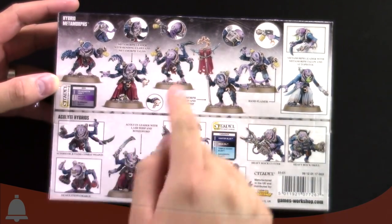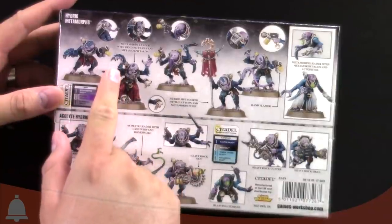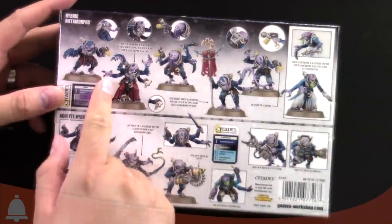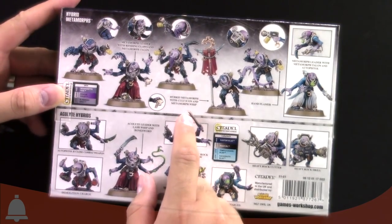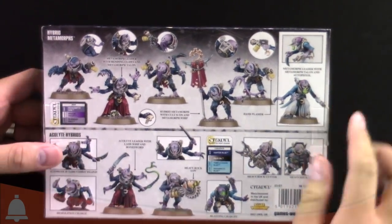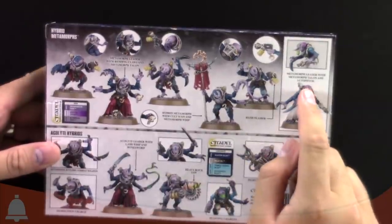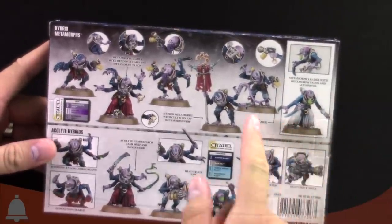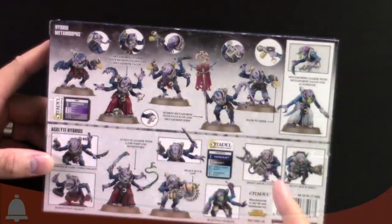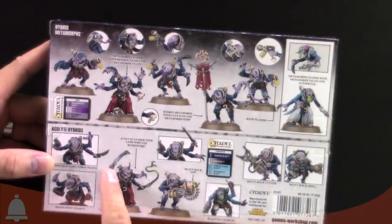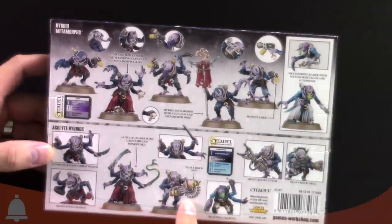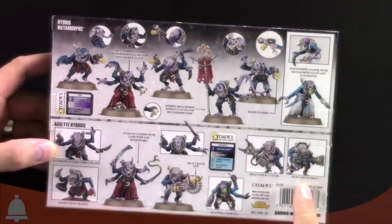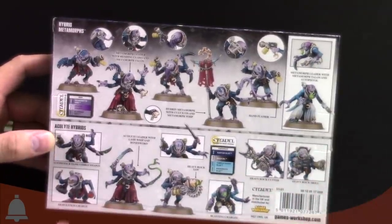Hybrid metamorphs. We've got the leader with rending talon, rending claws and metamorph talon. We've got a hybrid metamorph with cult icon and metamorph whip. You can see the little whippy hand. A leader with metamorph talon auto pistol. So there's a talon, a whip, a claw, chain whip, bone sword, lash whip combo. Here's the heavy rock saw, a heavy rock cutter and a heavy rock drill. Crazy weapons.